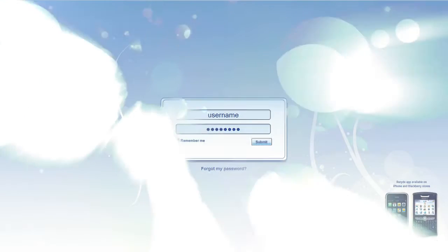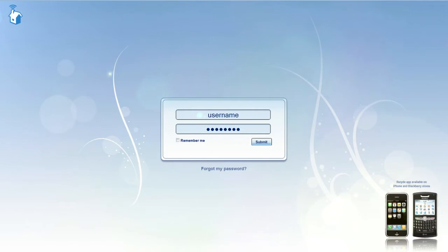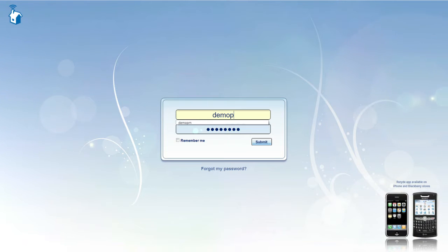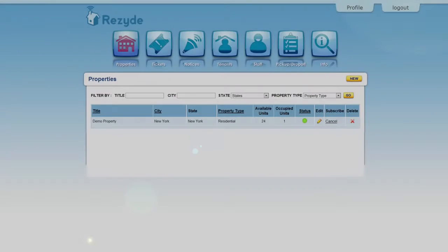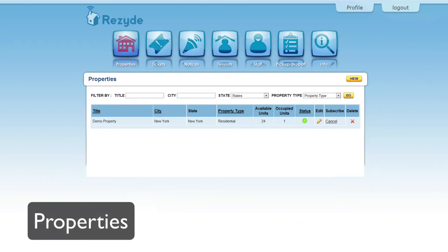Reside is an online property management application that provides an effective solution to simplify your property's needs. With Reside you can handle multiple properties through a unified login.